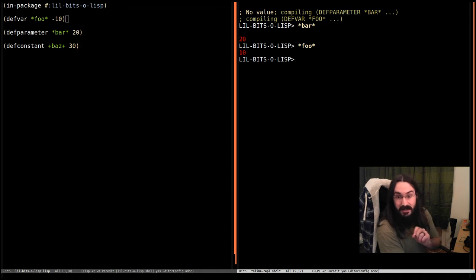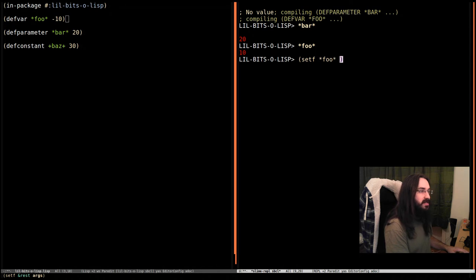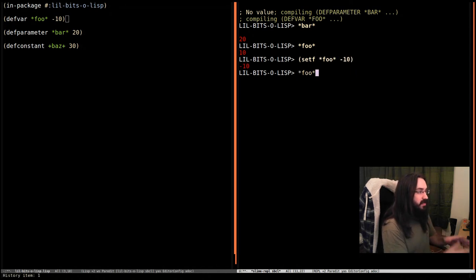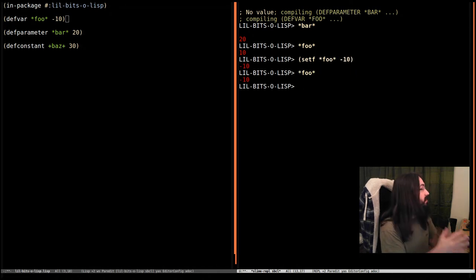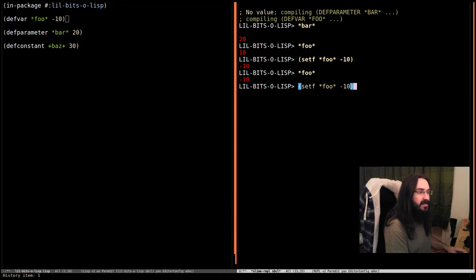Now this isn't to say it's immutable. Of course we can use setf and set foo to be minus 10, no problem. Then if we look at foo we can see it's now minus 10, and we'll set it back to 10.